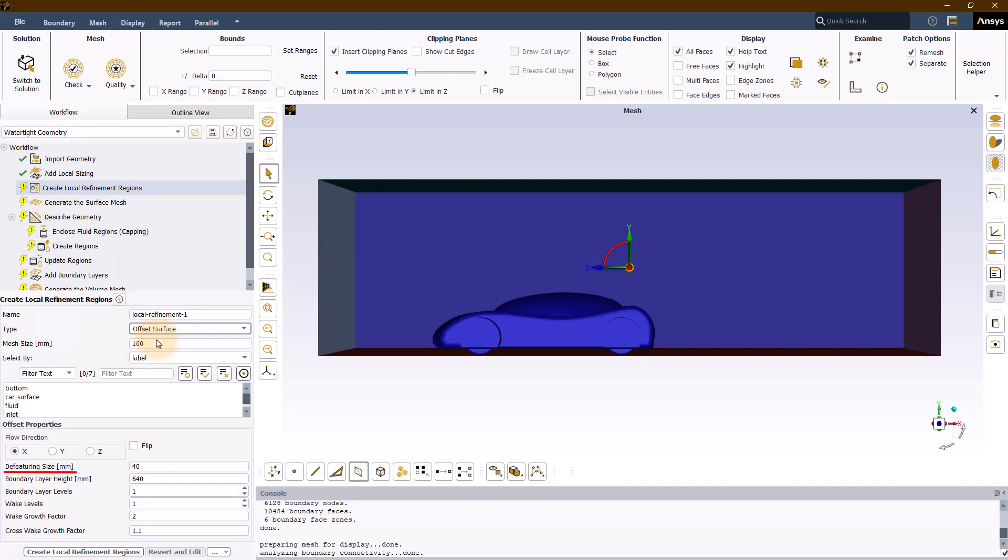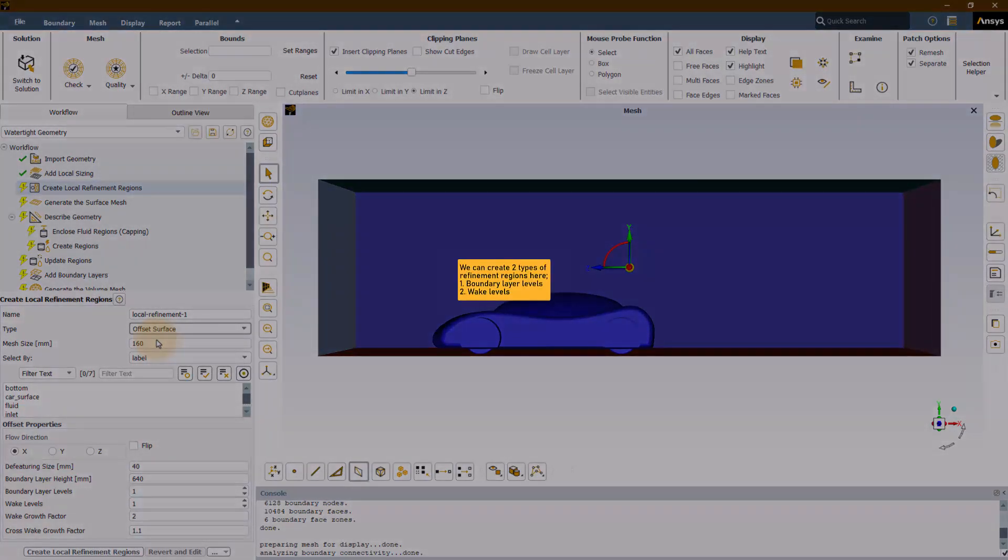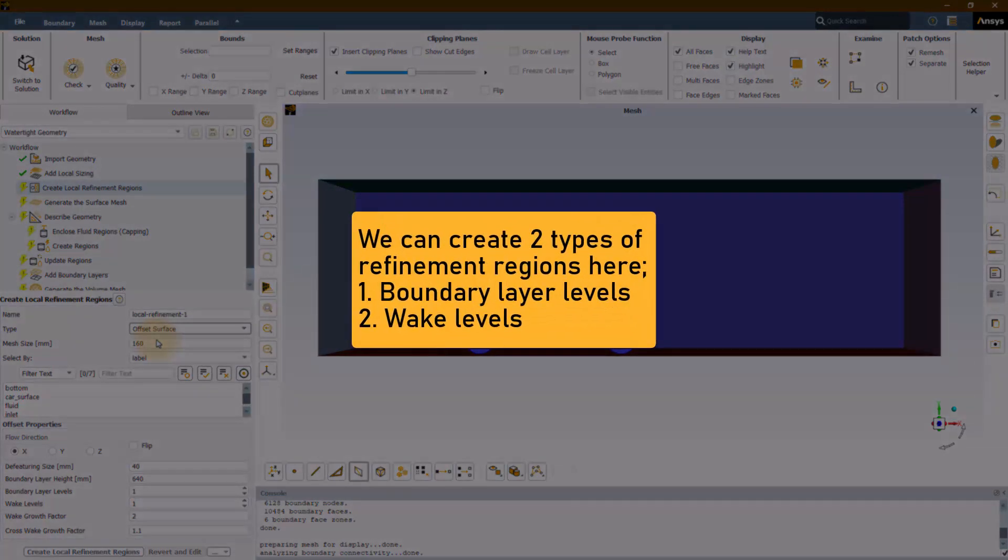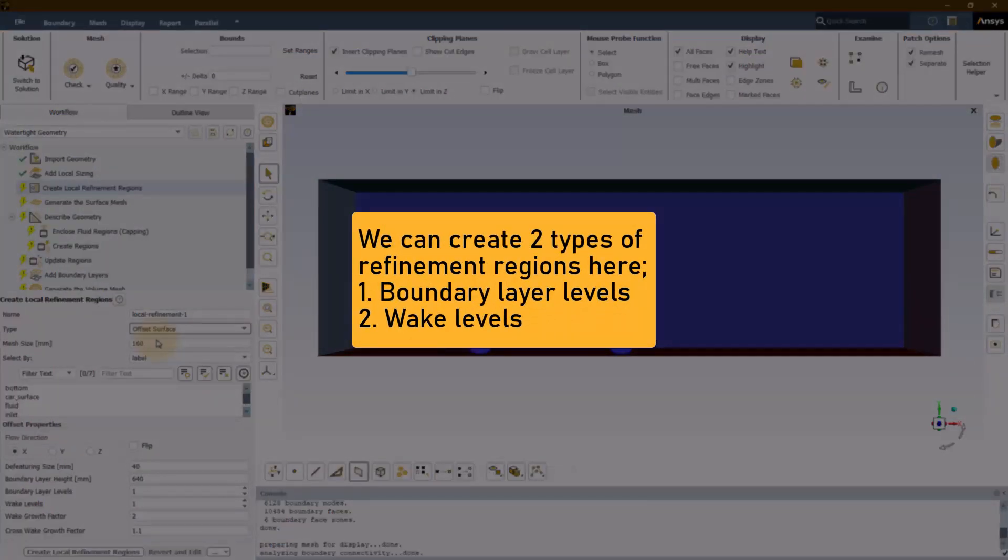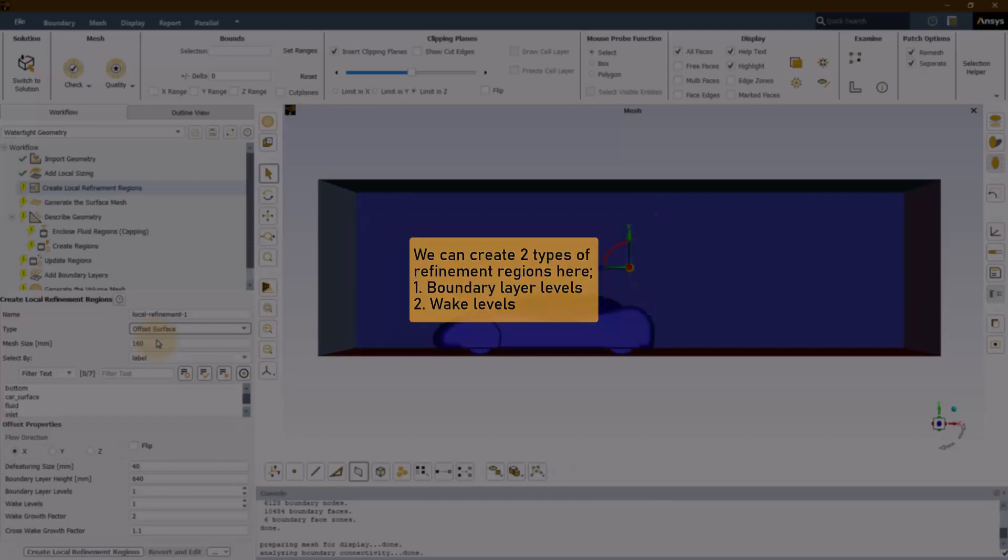A smaller size means the offset shape will more closely resemble the shape of the selected geometry. Usually, a coarse representation is sufficient. Two types of refinement regions can be created using the offset surface type: boundary layer levels and wake levels.